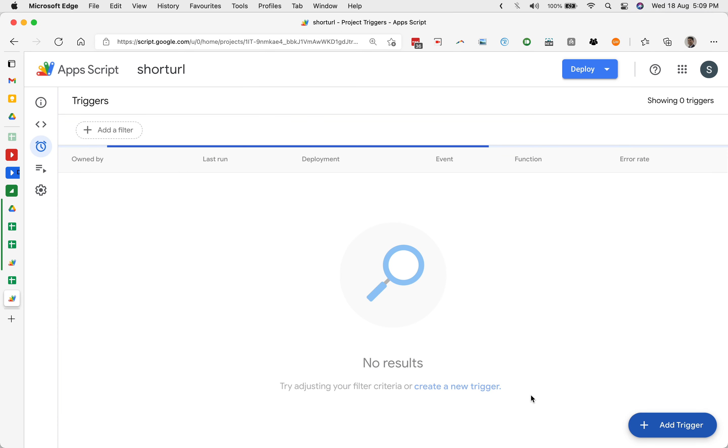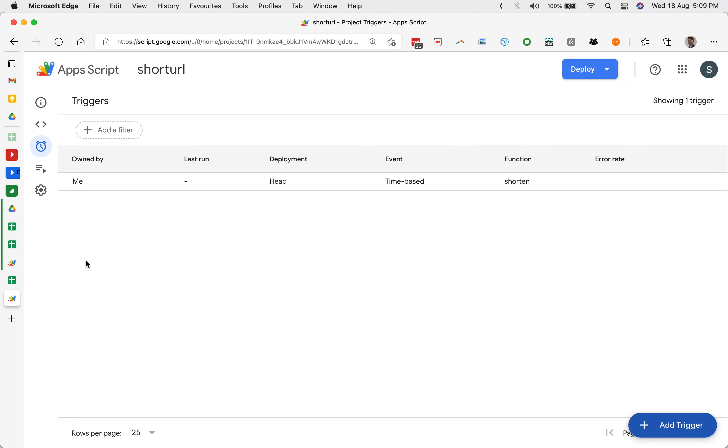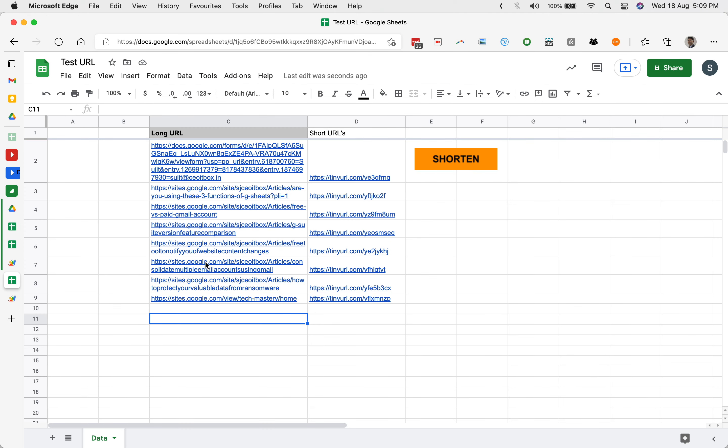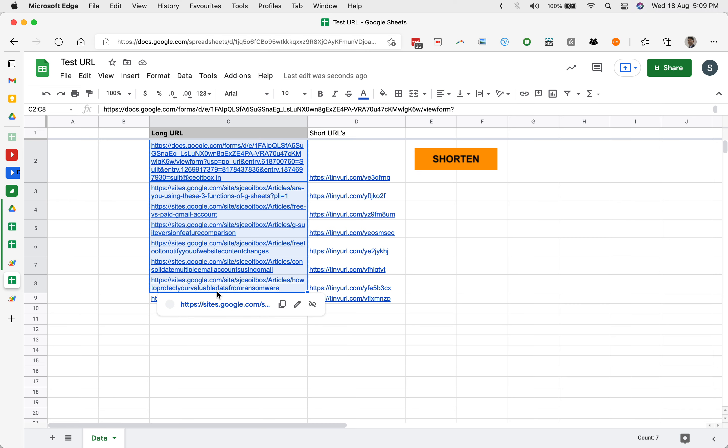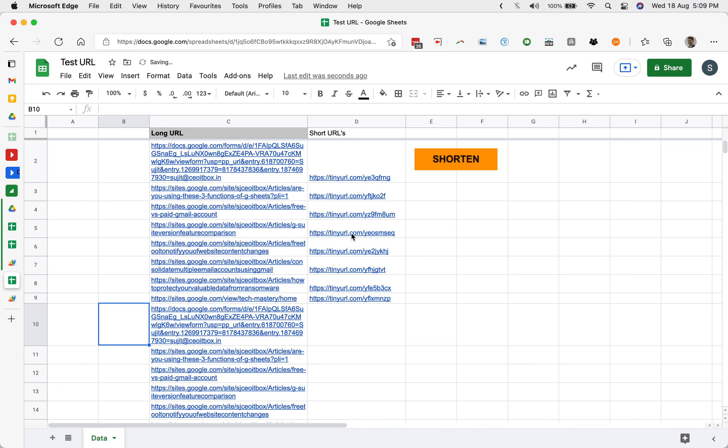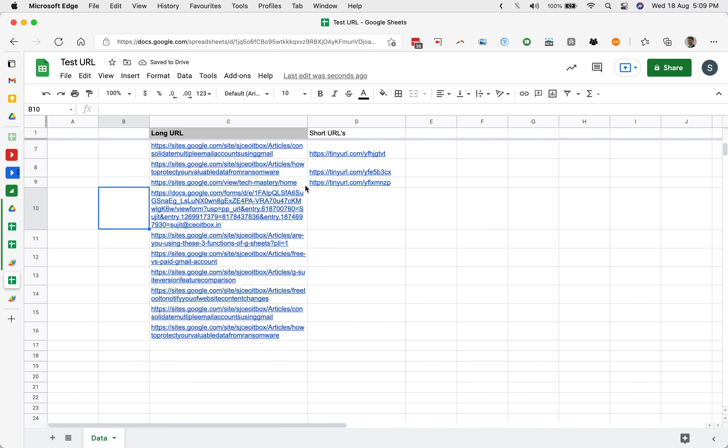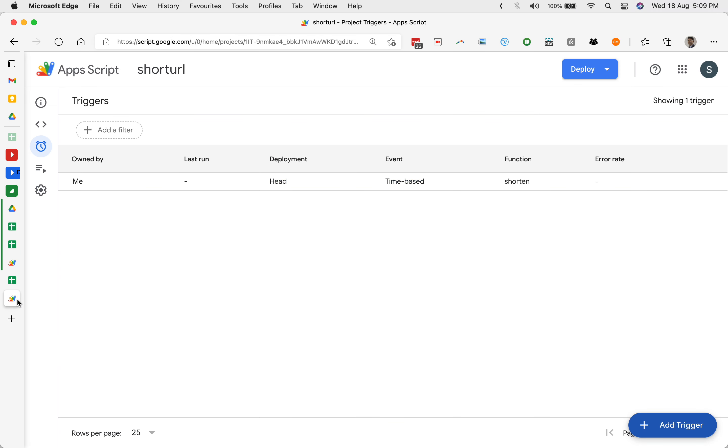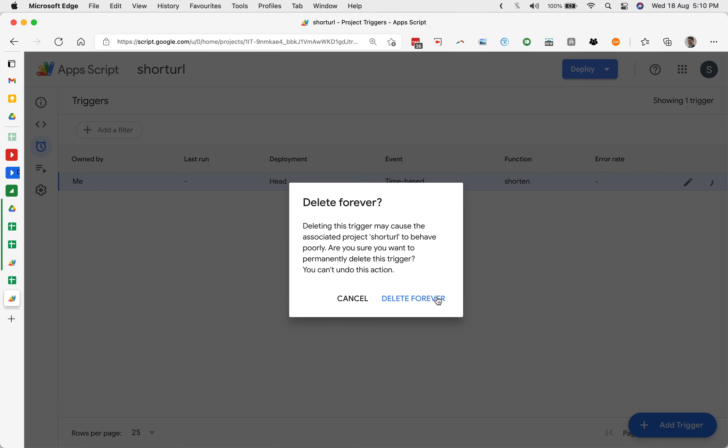Now automatically whatever URLs are added here, suppose if I add here some more URLs, then automatically it is going to generate the short URLs on its own. You don't even have to press the button. But of course, it will take some time. Like we have given one hour. In case you want to remove this, it is not yet run. You can always click here on delete.